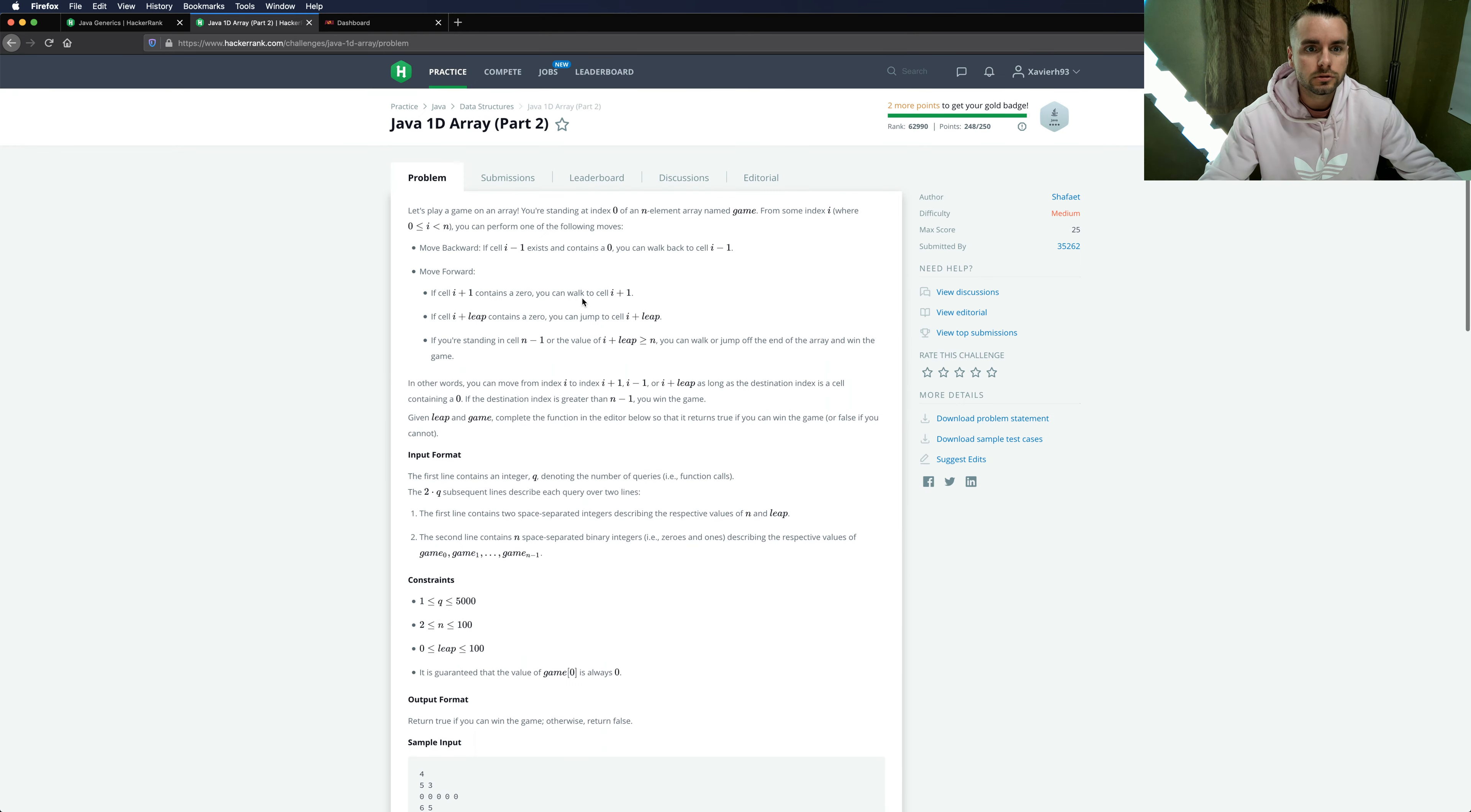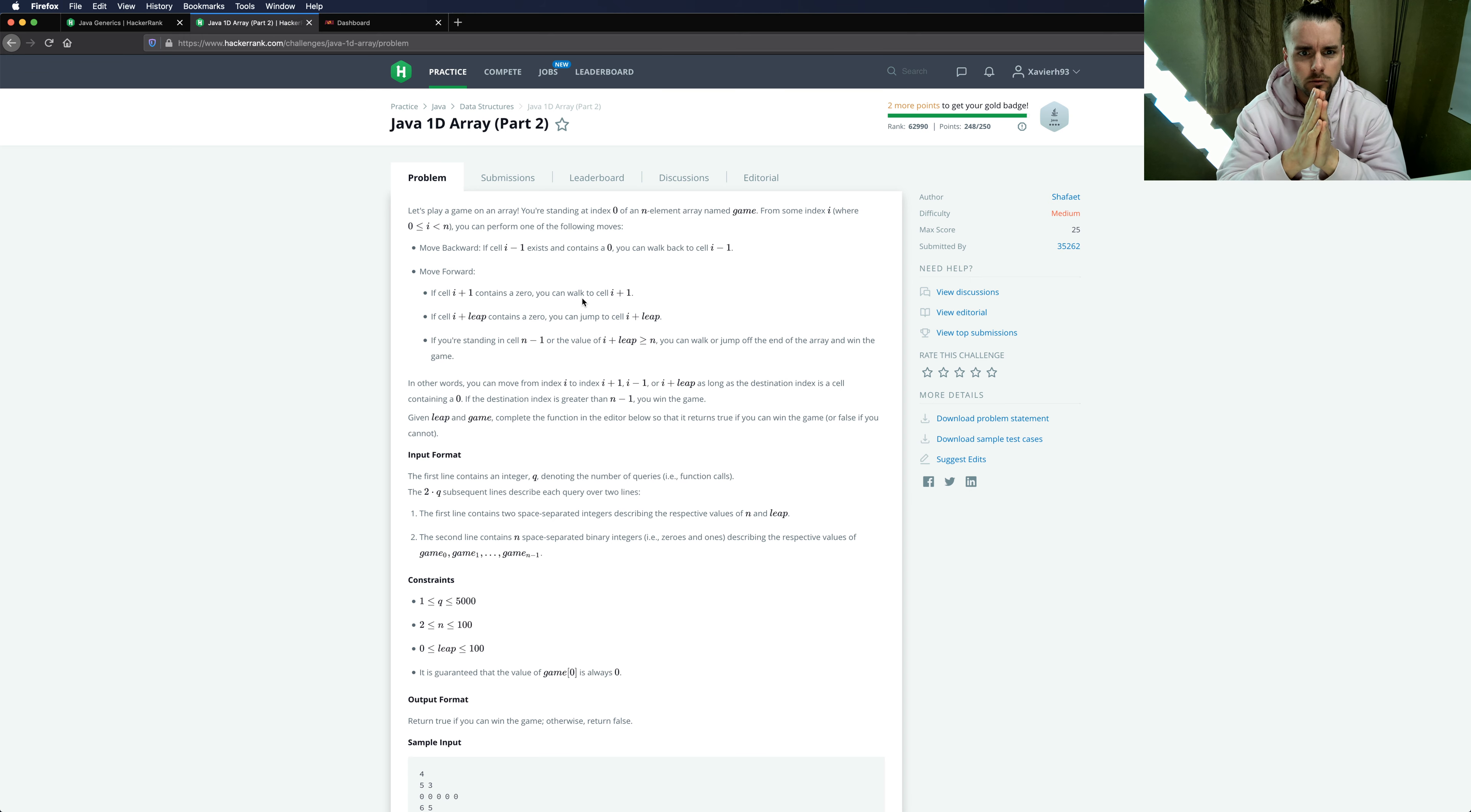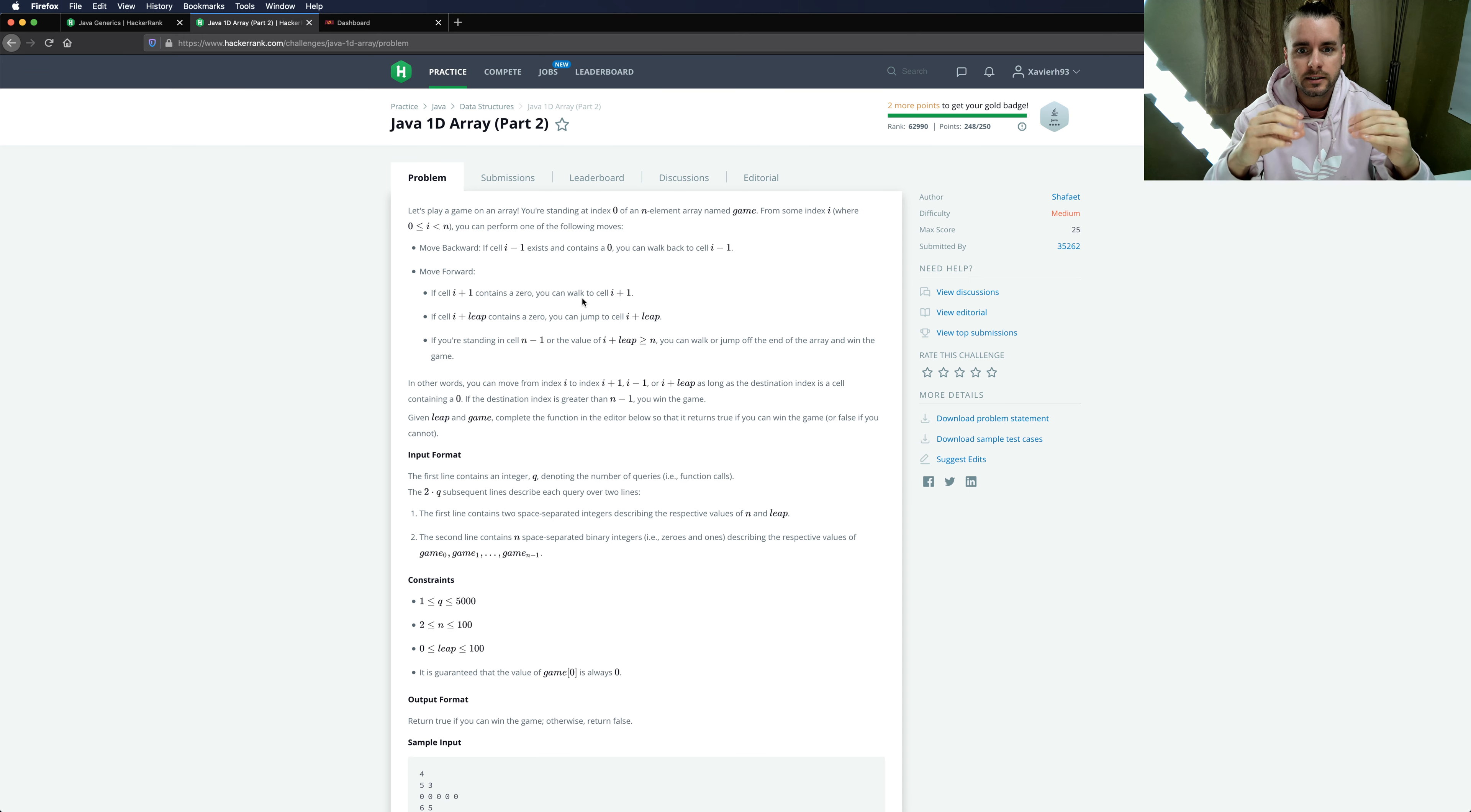Those are a little bit tougher. I just wanted to refresh my memory with all the data structures because it's important. So I'm doing Java 1D array part 2.